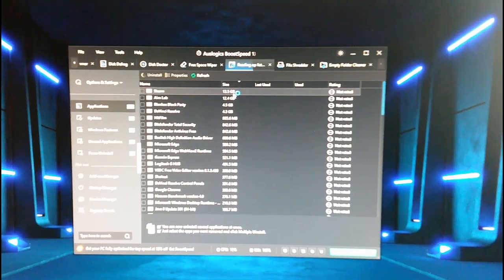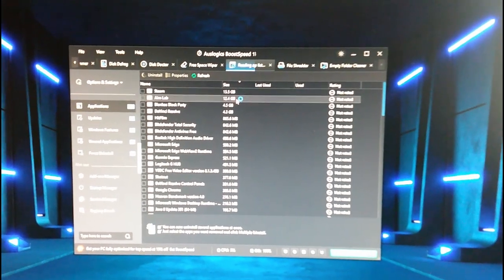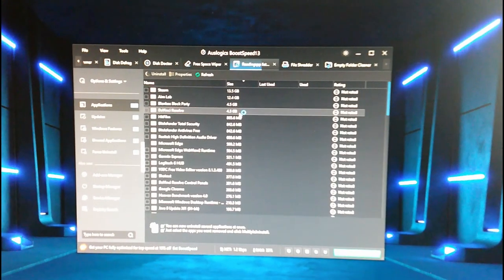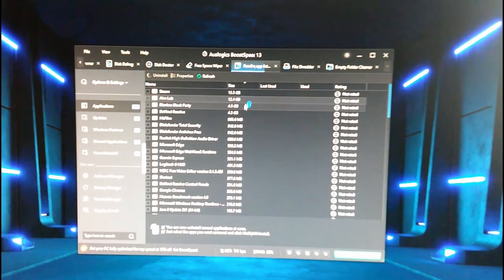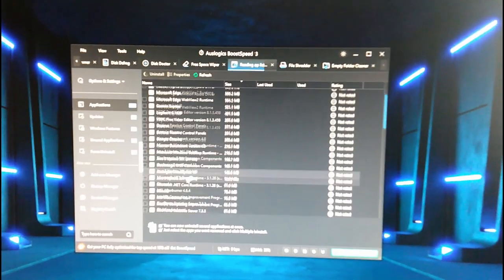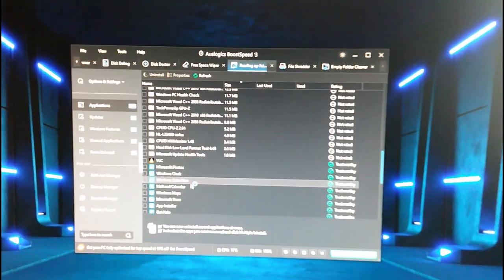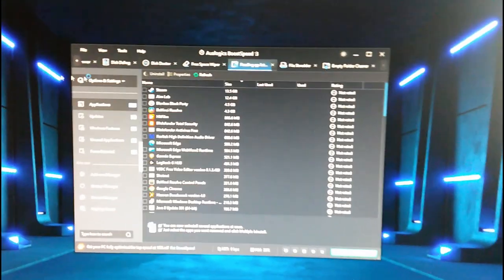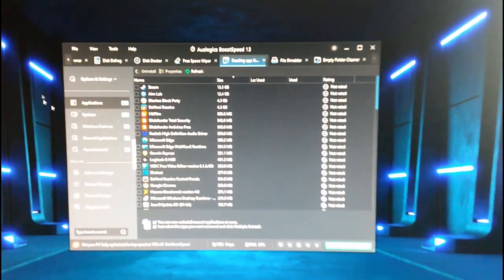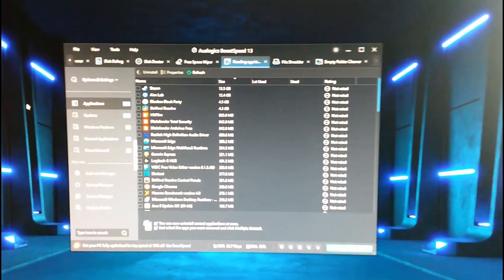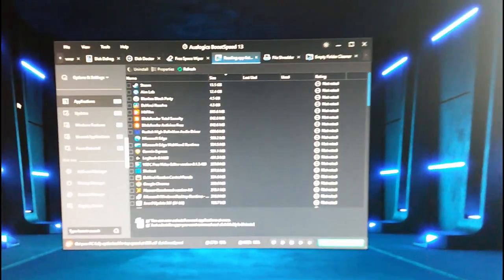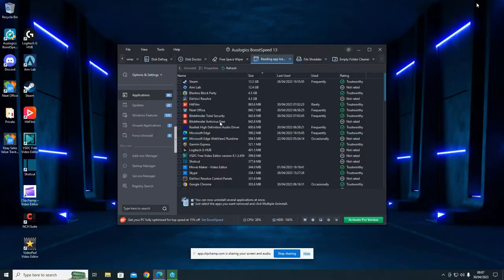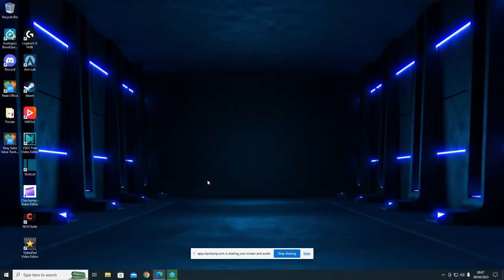Let's sort by size to see what's biggest. Steam is 13.5 gigabytes, AimLab is there too. I'm going to remove everything I don't really use and clean this PC up. My personal folders I will move to a different drive. So this is a bit better now - I'm screen capturing properly.